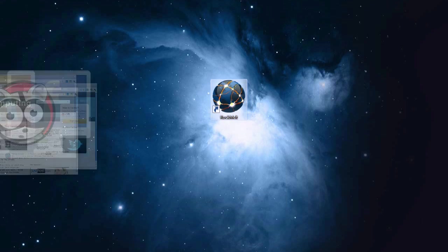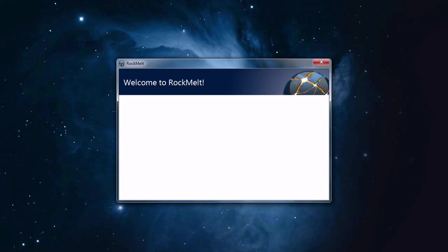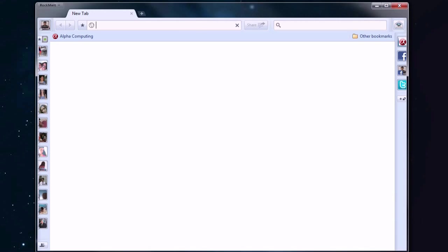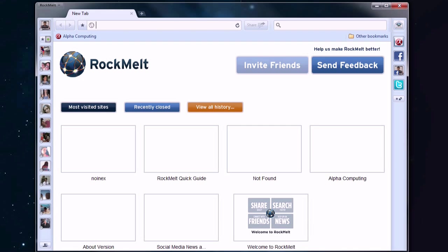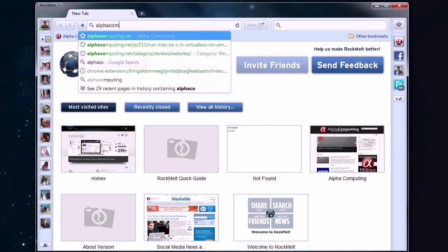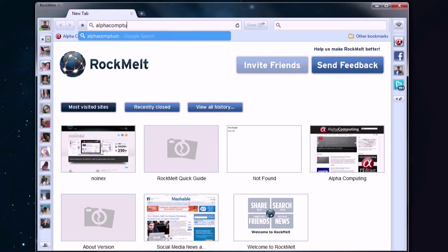This is where Rockmelt comes in. Rockmelt is a socially savvy web browser that connects to your Facebook account to bring you all your friends and status messages directly to your browser, without needing to stop what you're doing.